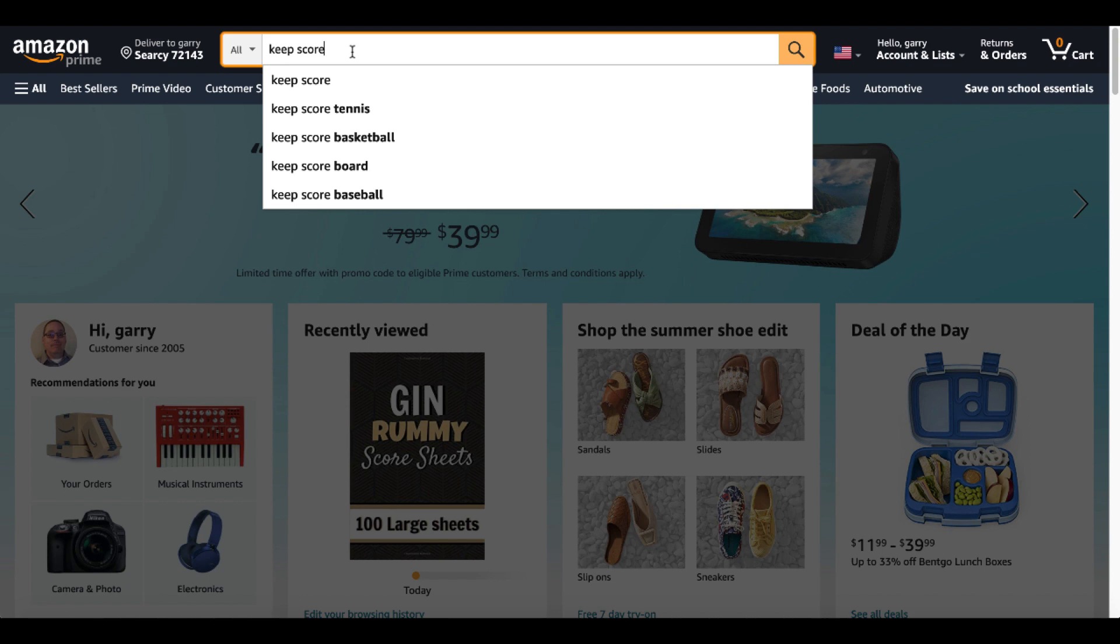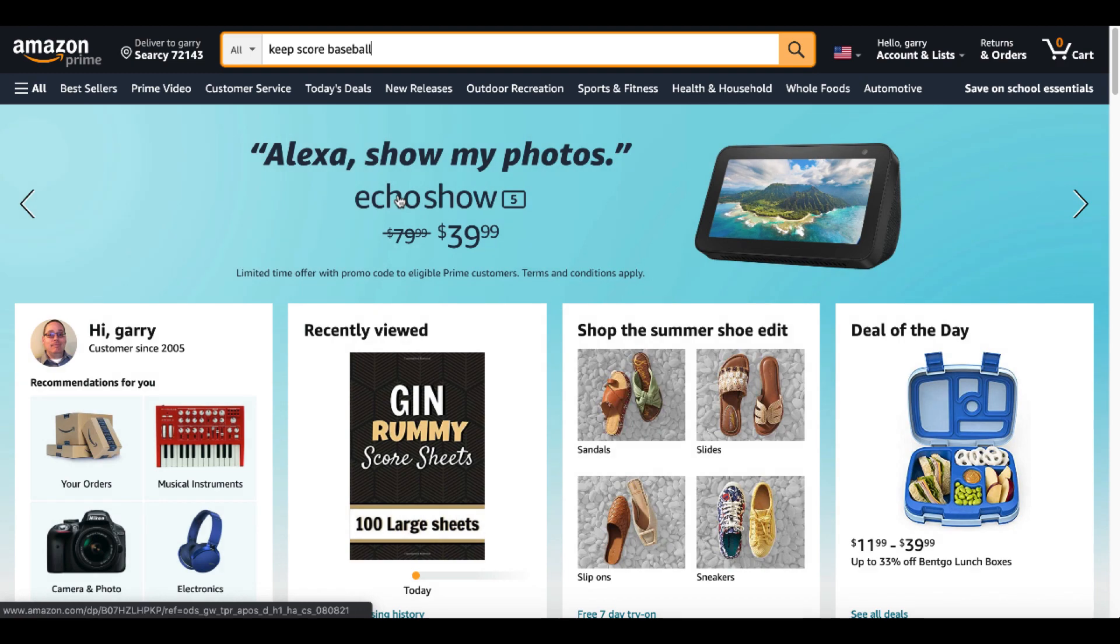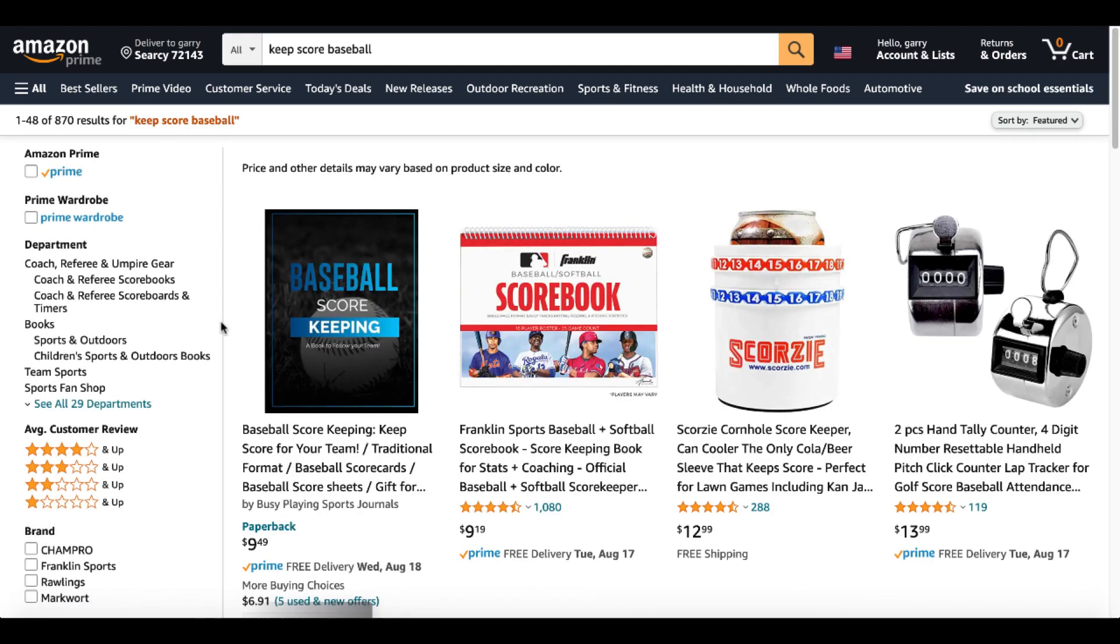Keep score. Of course, we're going to have the big ones here. Tennis, Basketball, Baseball. The biggest one, in my opinion, would probably be Keep Score Baseball.